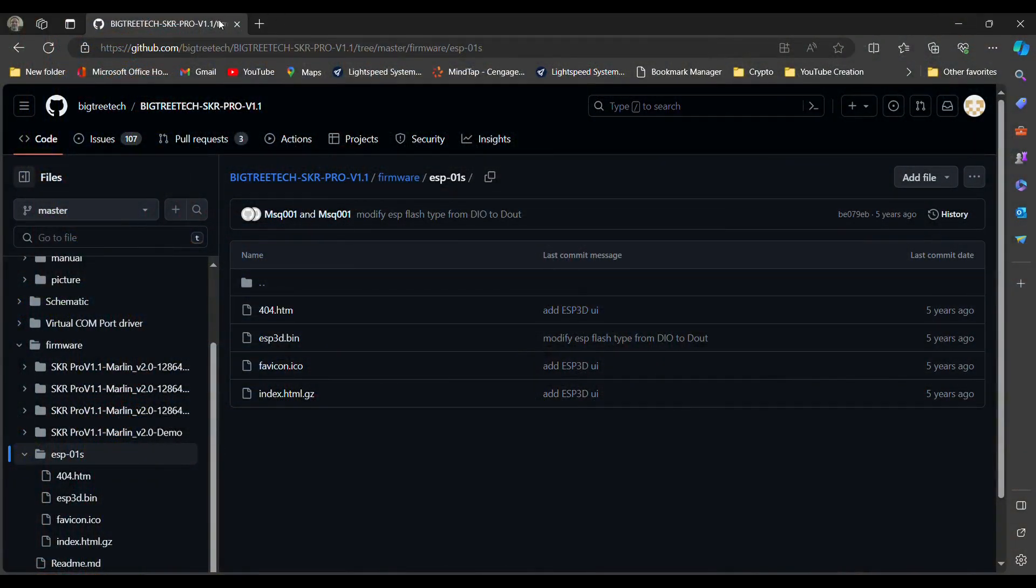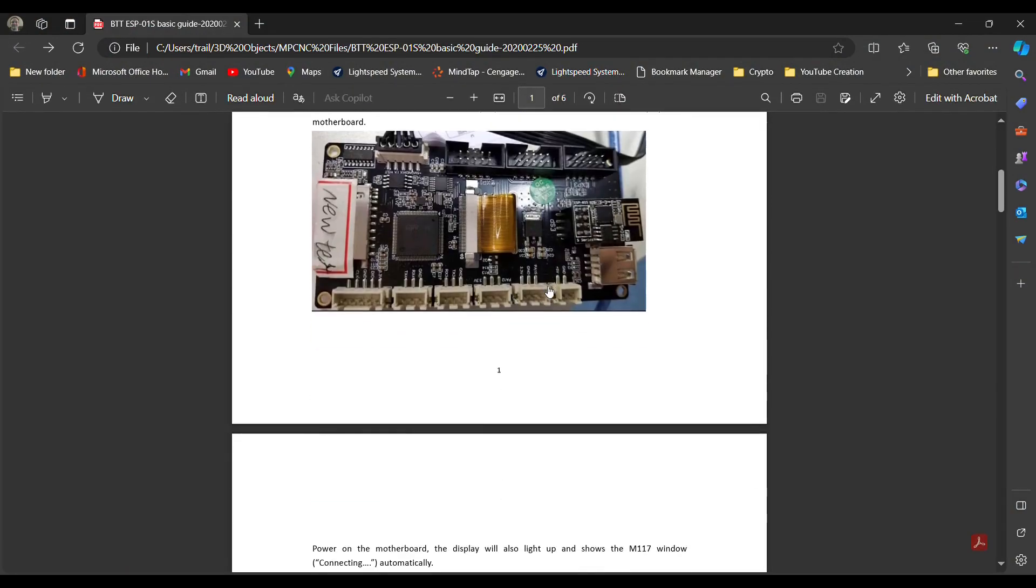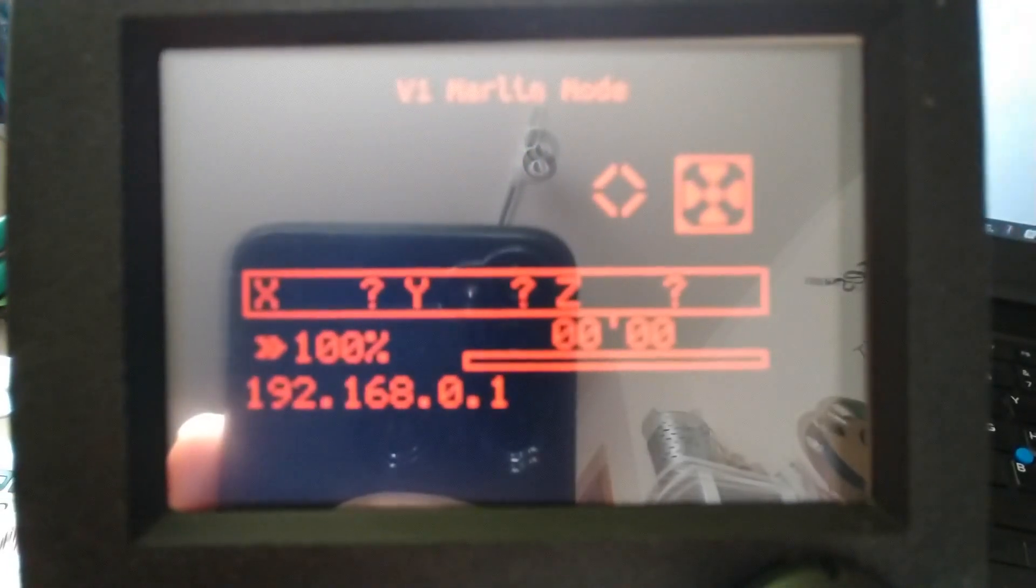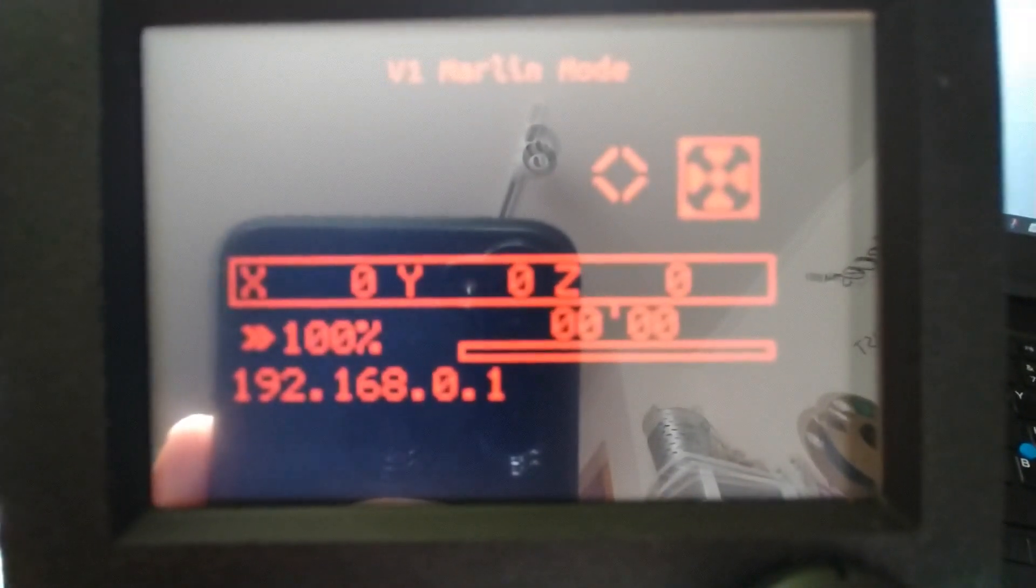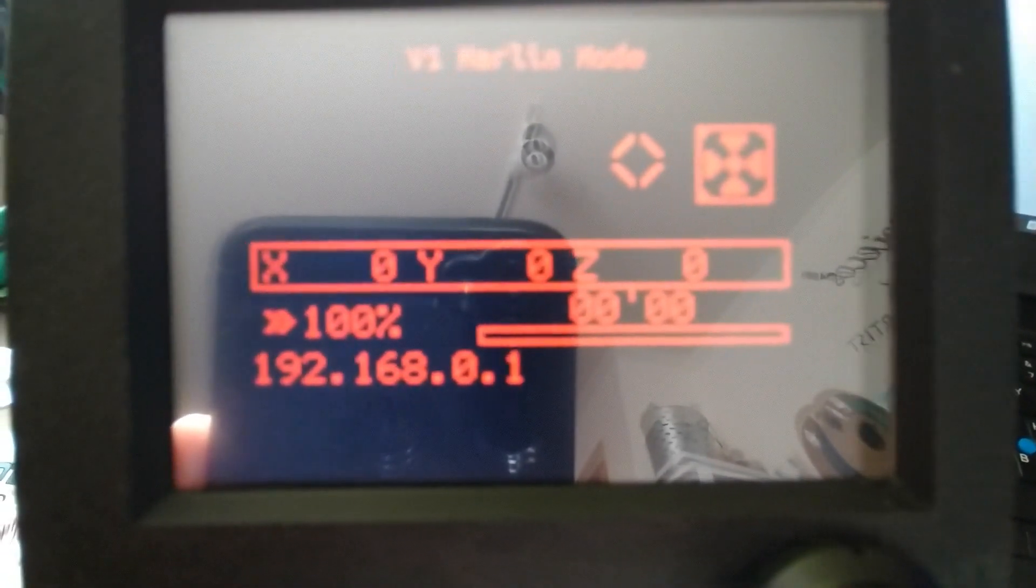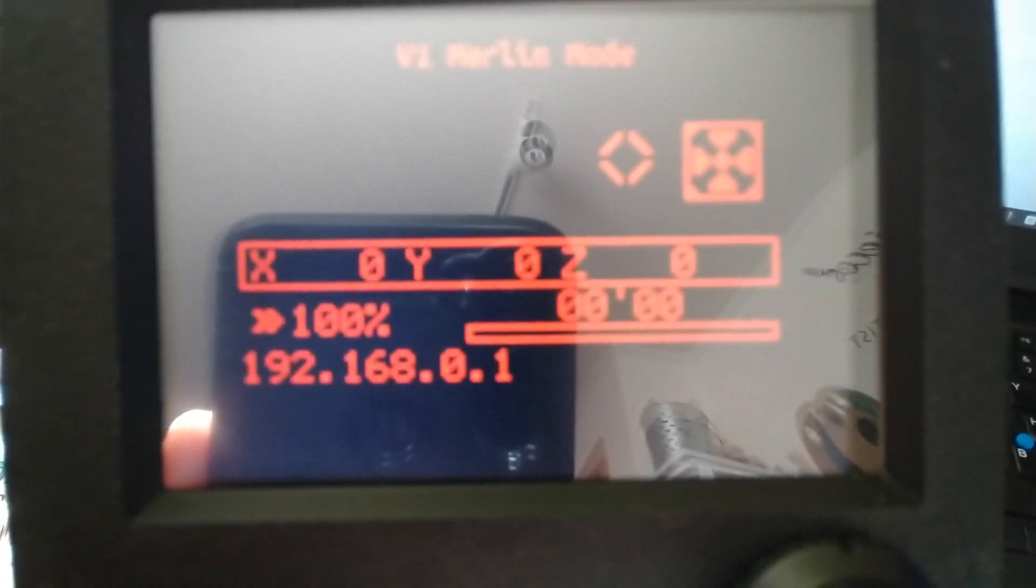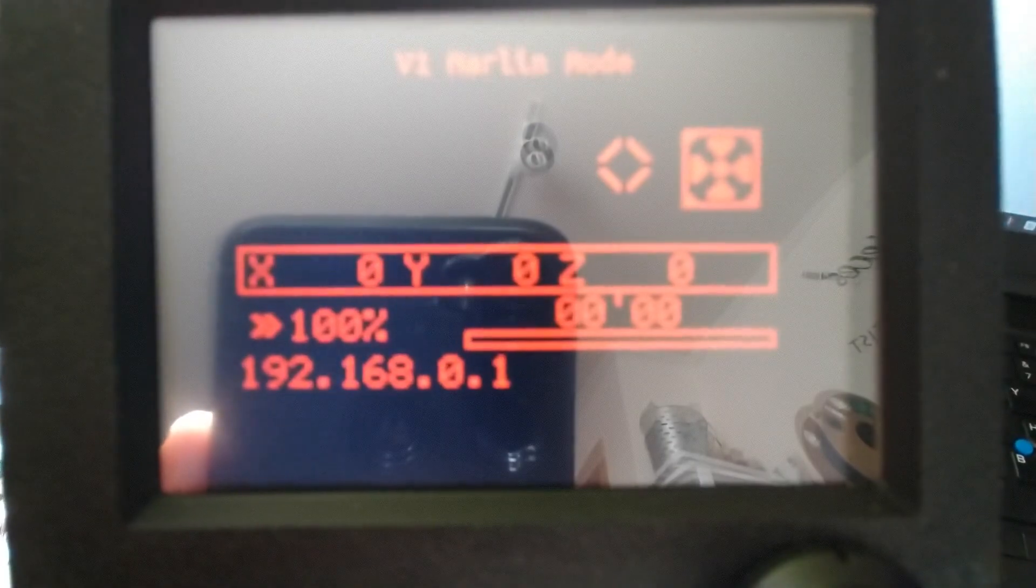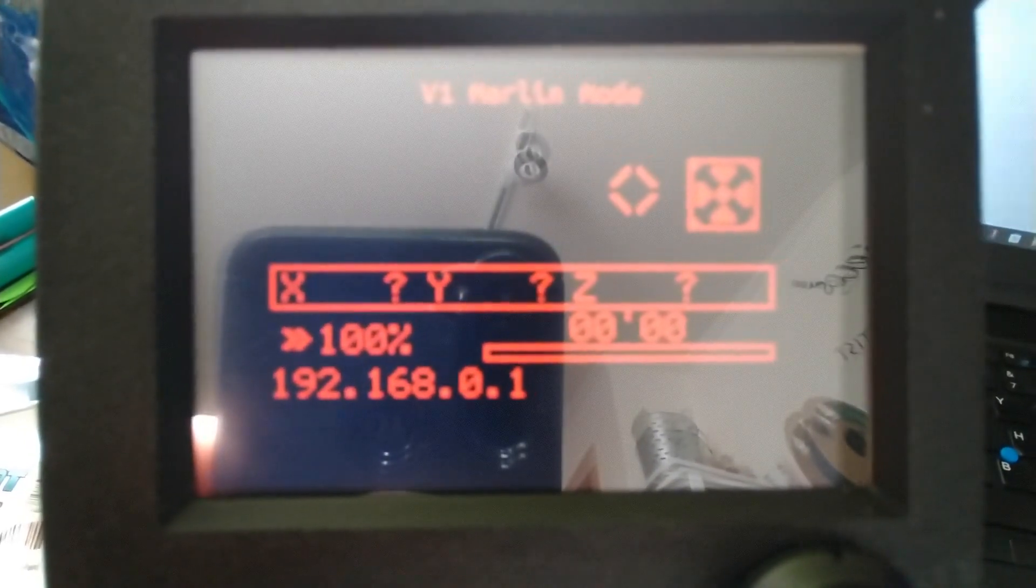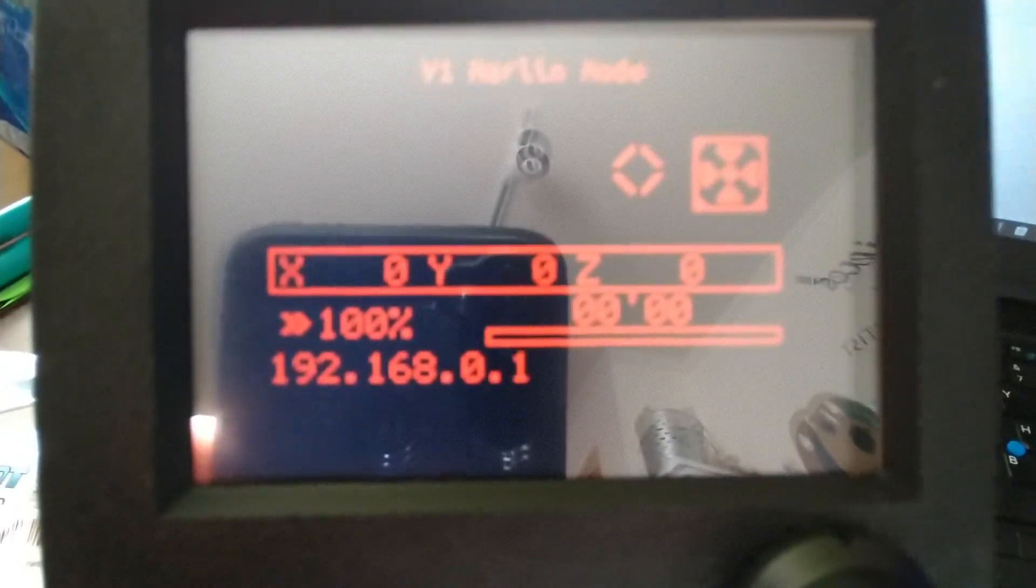So then we're going to go back to the description of this document that they sent to me. And when you power on your board, ESP3D is going to show up as a Wi-Fi option. And you need to connect to that using the password 12345678. Now you see on my board here, I have this set up in Marlin mode instead of the touchscreen mode, just for this demonstration, because I think it's a little easier to see. But once I plug this in, you'll see that the IP address is right there on the bottom of my screen. And then we're going to take that IP address, and we're going to drop it into your favorite web browser.